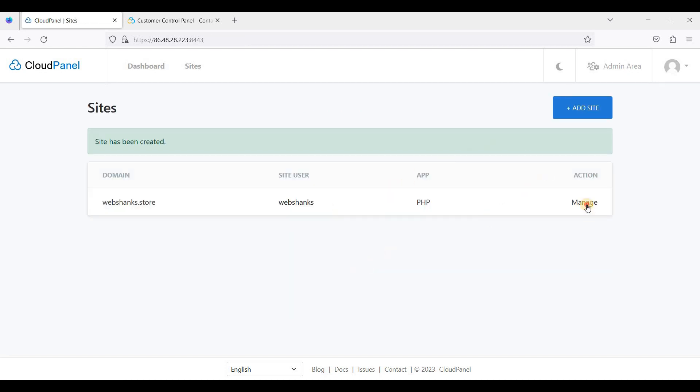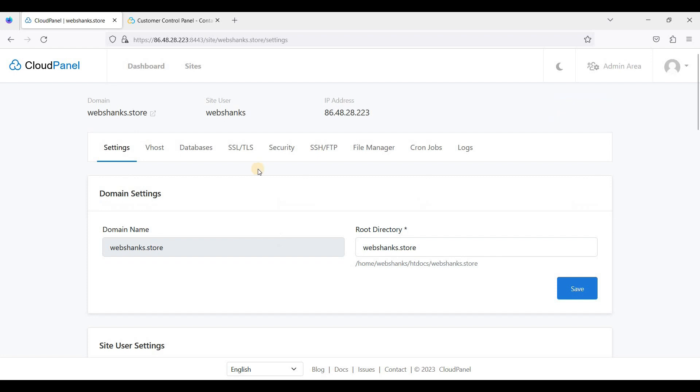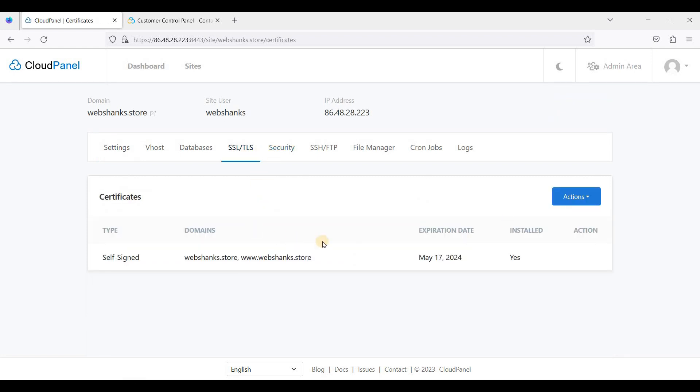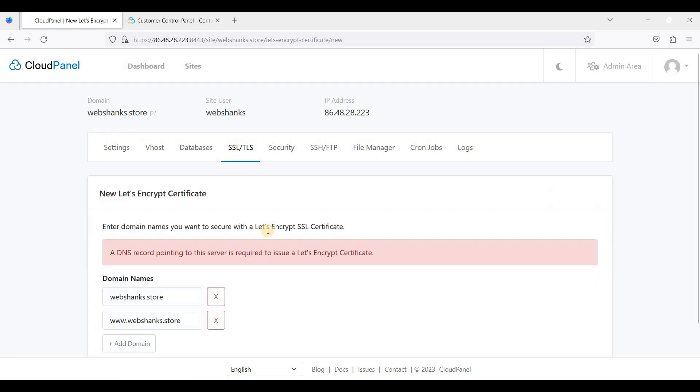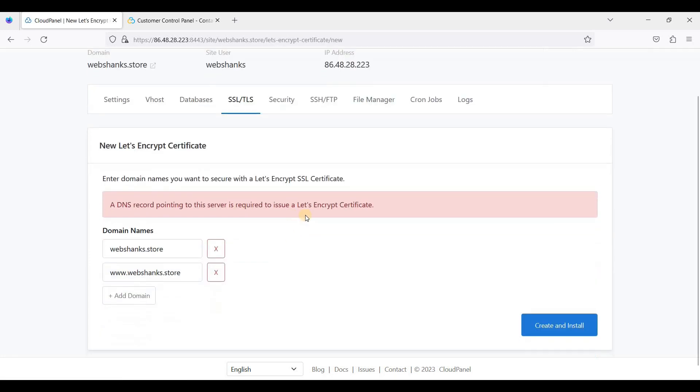First, just go to Manage, let's go to SSL, and go to Actions and click New Let's Encrypt Certificates. And of course, we need to add an A record so that we can create and install SSL.